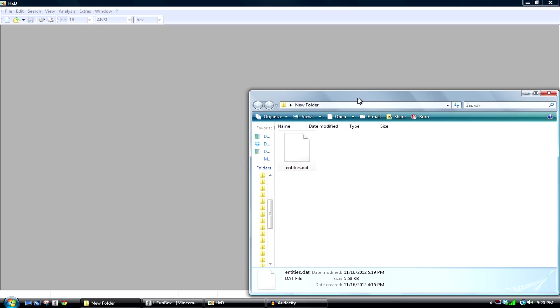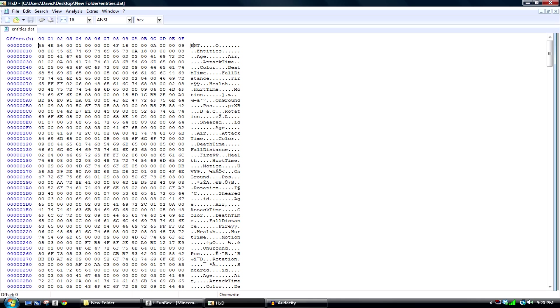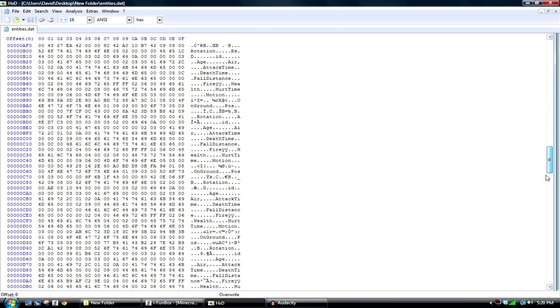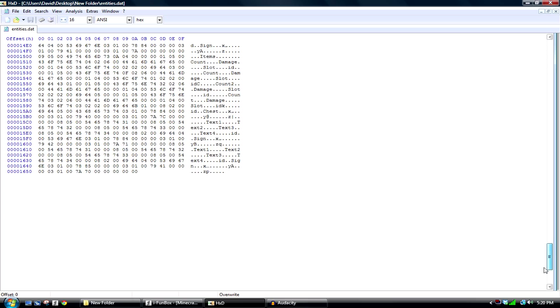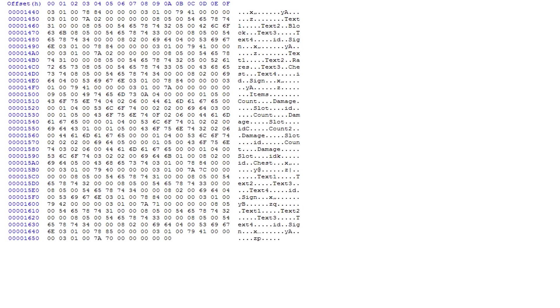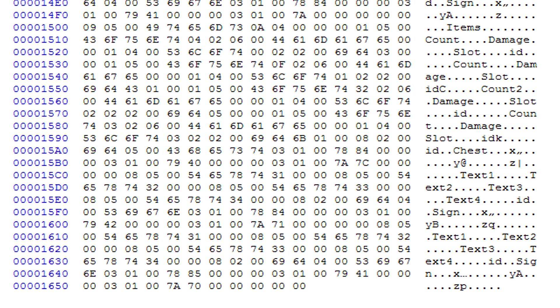HXD as shown right here. Let's go ahead and drag this in. You're going to see all this crazy stuff which you don't really need, but you want to go all the way down. This is the stuff you need. As you can see, you can see text 1, text 2, text 3, or text 4.